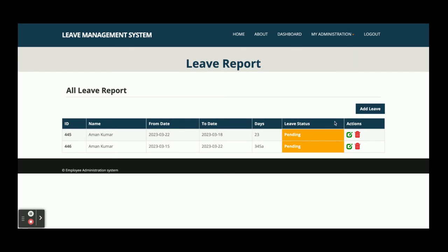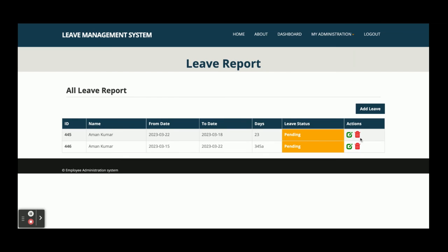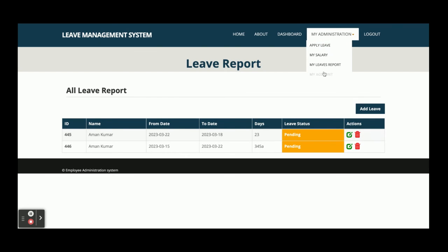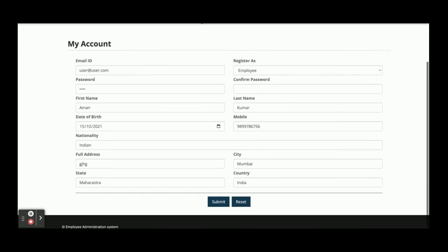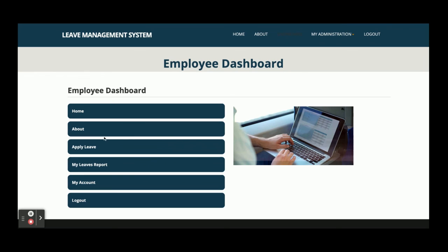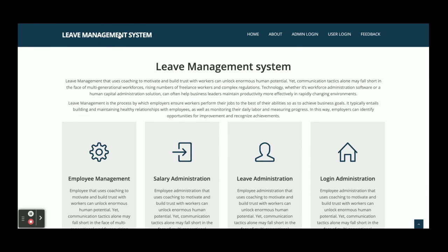This is the My Leave Report section. You can see the leaves listed — both are pending. If you want to edit, you can edit and update. You can also delete leaves. This is the My Account section where the user can view and update their account details. The user can apply leave, view the leave report, and manage their account. If I click Logout, all authorization will be destroyed and you will not be able to access the internal features.